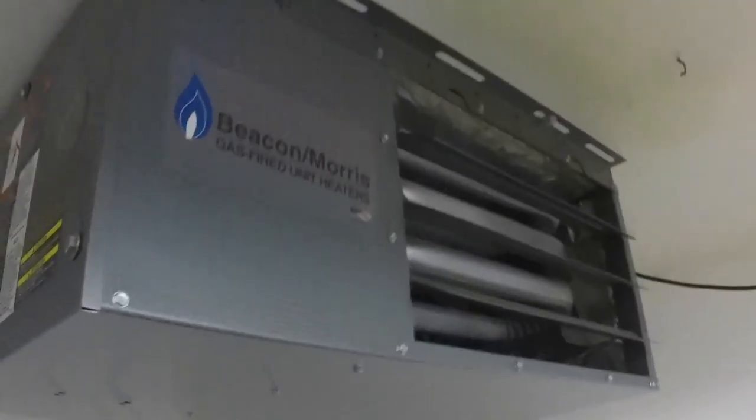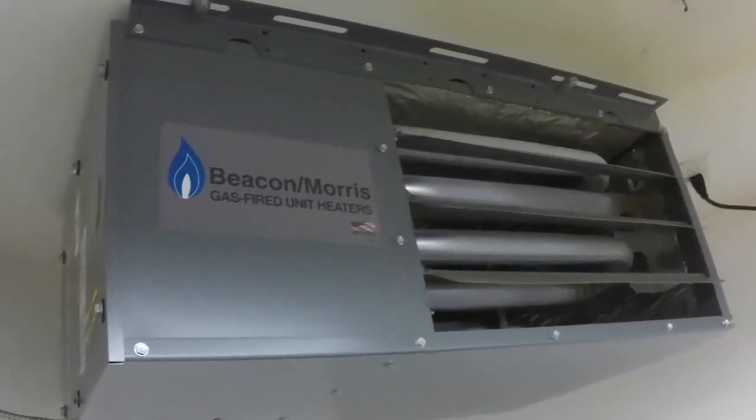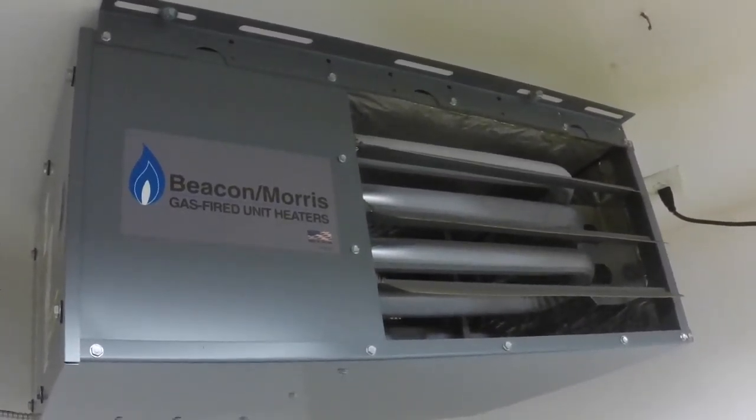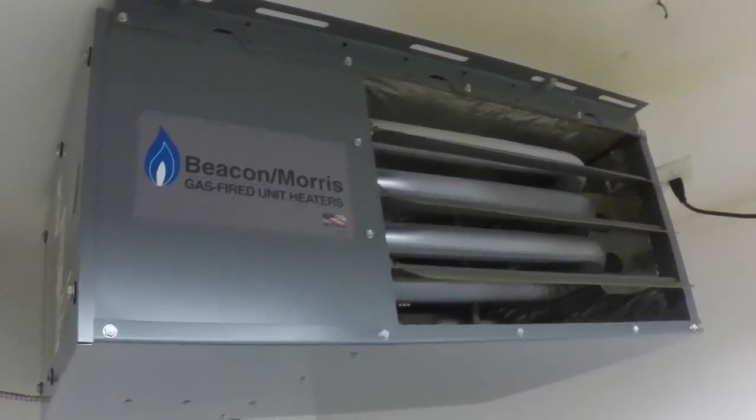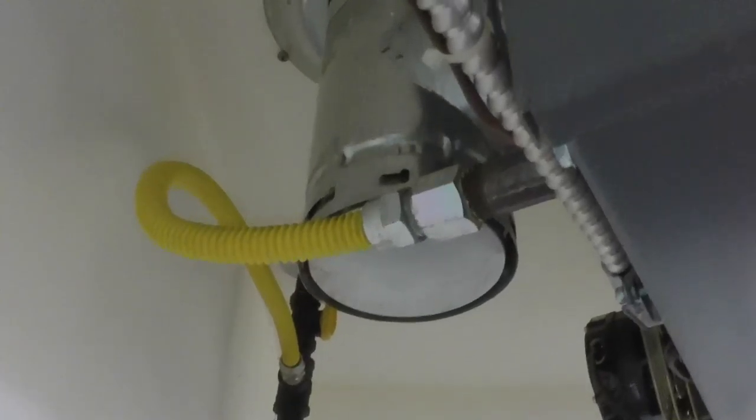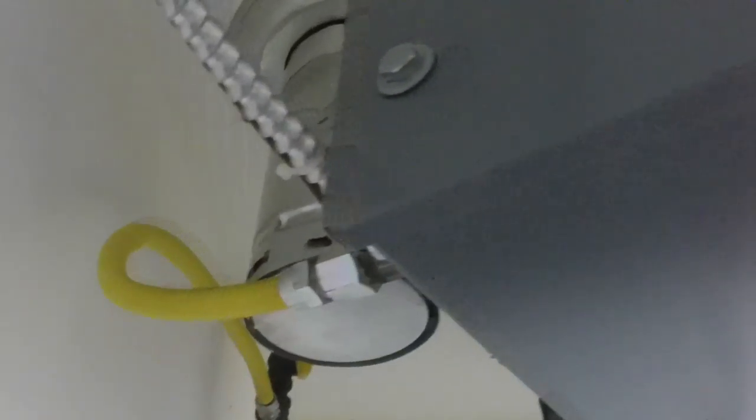I think I paid $400 for it maybe. By the time I bought all the stuff for the exhaust vent and everything to put it in, it was probably close to $500.